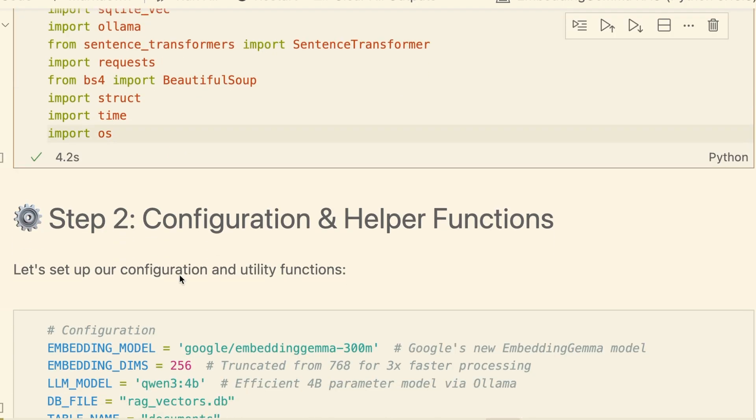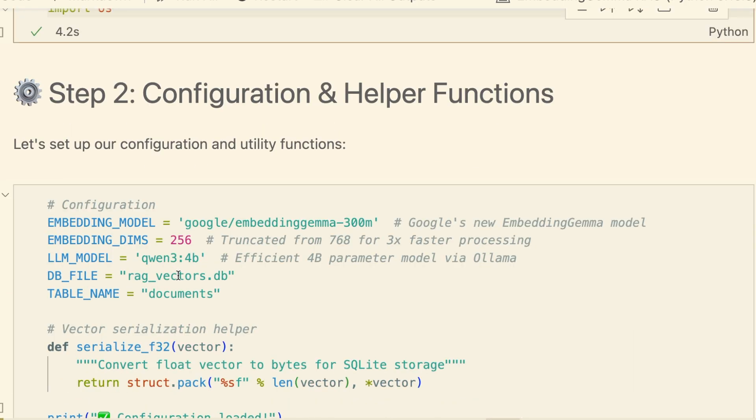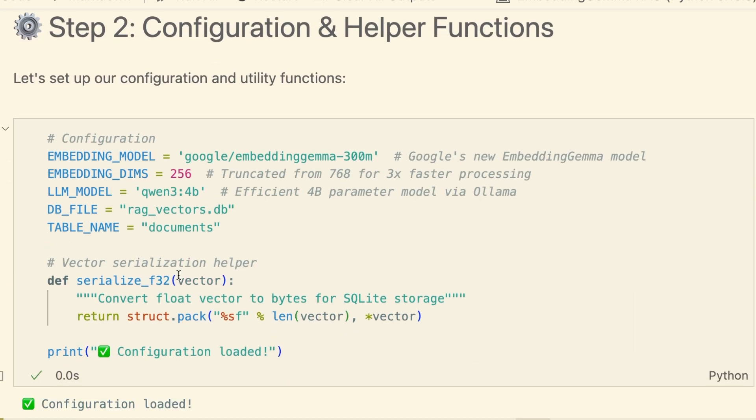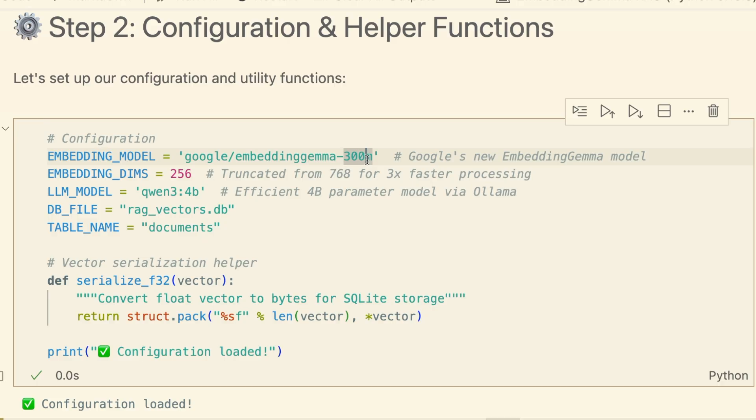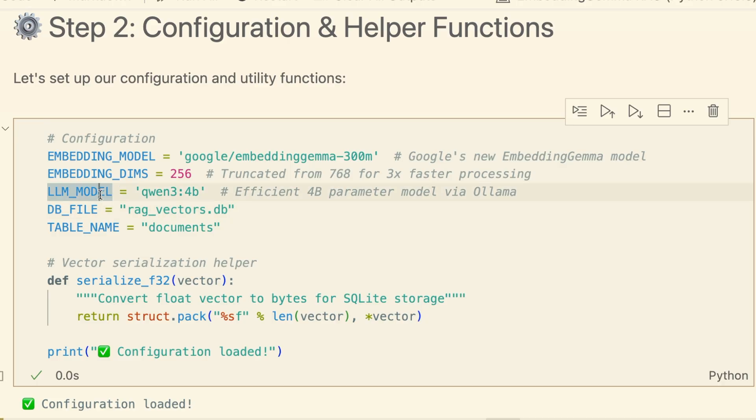Next, in our configuration cell, we define the key components. We're setting our embedding model to Google embedding Gemma 300M. Crucially, we're truncating the embeddings to 256 dimensions. The model supports this out-of-the-box, and it makes our process three times faster with minimal quality loss. We'll use the Qwen3 4B model from Olama and name our database file.